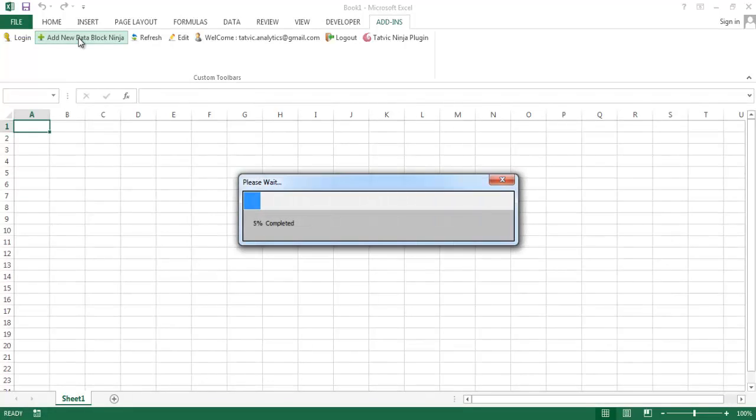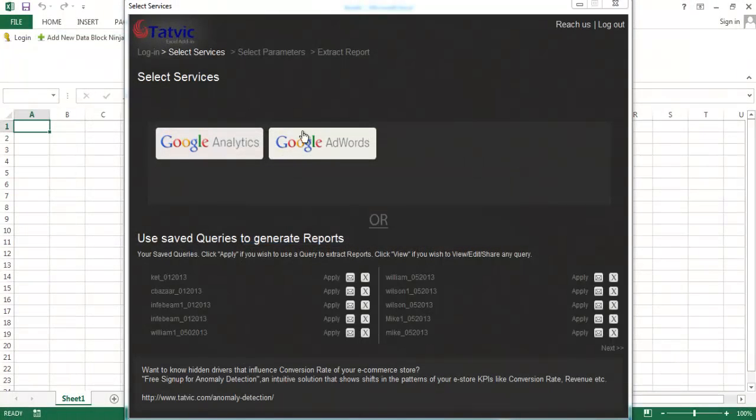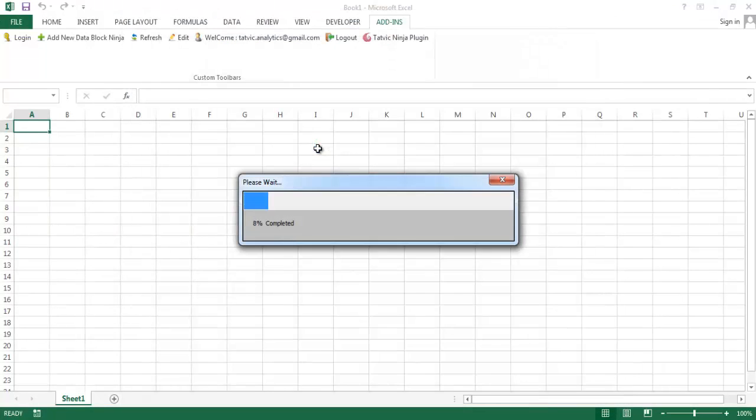Select add new data block from the main panel and you will see a service window pop up. Here select Google AdWords.